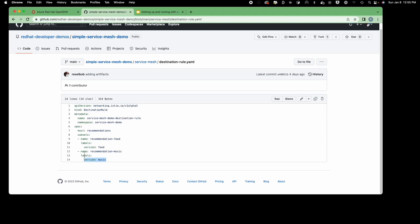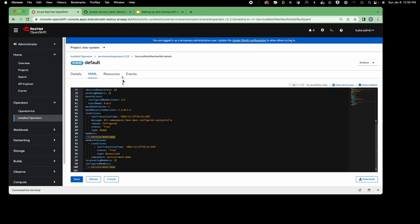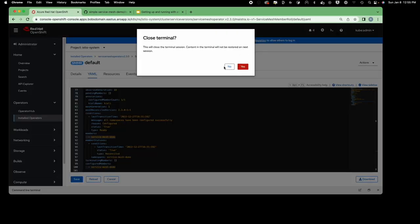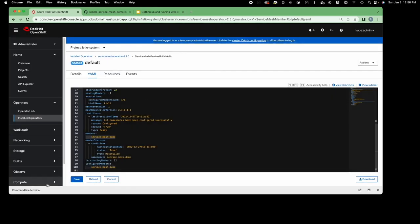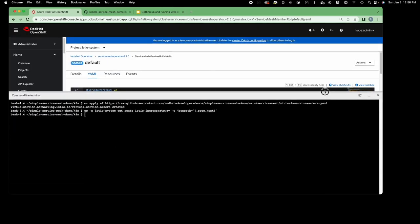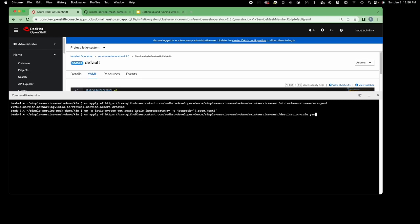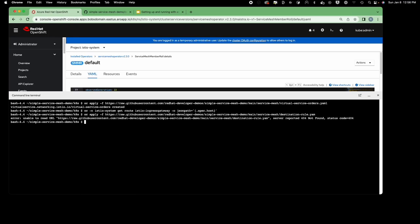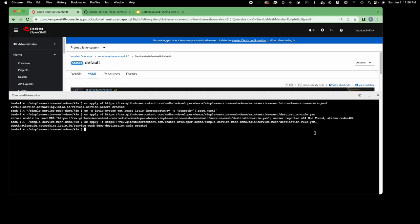Let me apply the destination rule. Sorry about the typo — I forgot the 'l' at the end. There we go. The destination rule has been created, but it doesn't do anything yet. In order to make it work we need to create a virtual service that uses it.